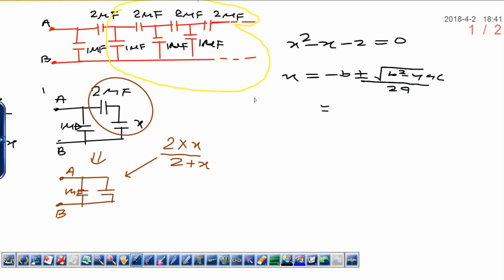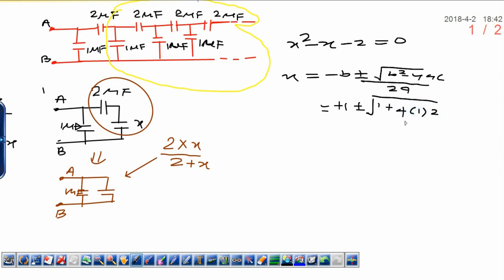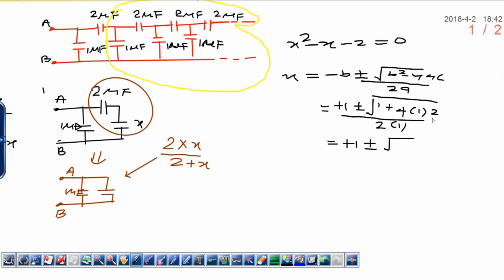The coefficient a is 1, b is minus 1, c is minus 2. Substituting: x equals 1 plus or minus square root of (minus 1 squared minus 4 times 1 times minus 2), divided by 2 times 1. That gives 1 plus or minus square root of (1 plus 8) divided by 2, equals 1 plus or minus root 9 divided by 2, equals 1 plus or minus 3, divided by 2.